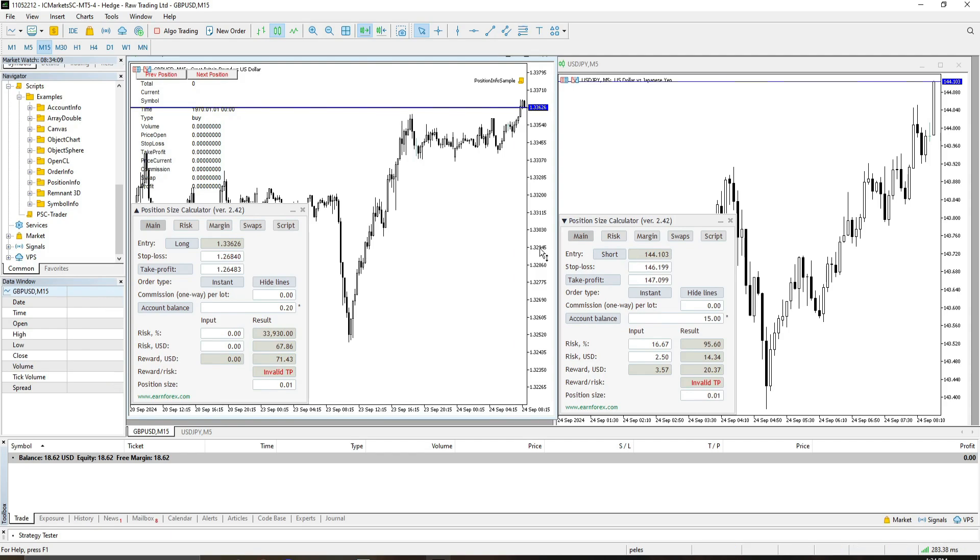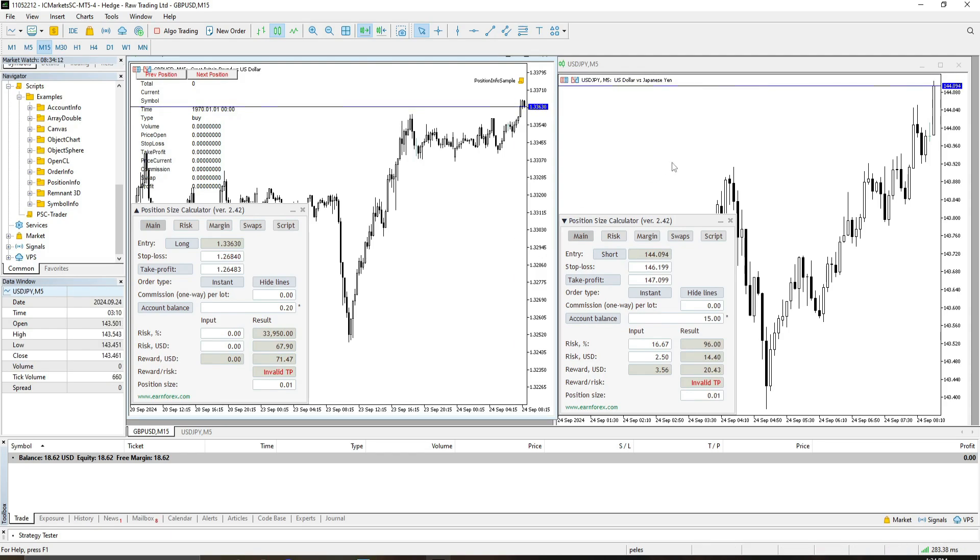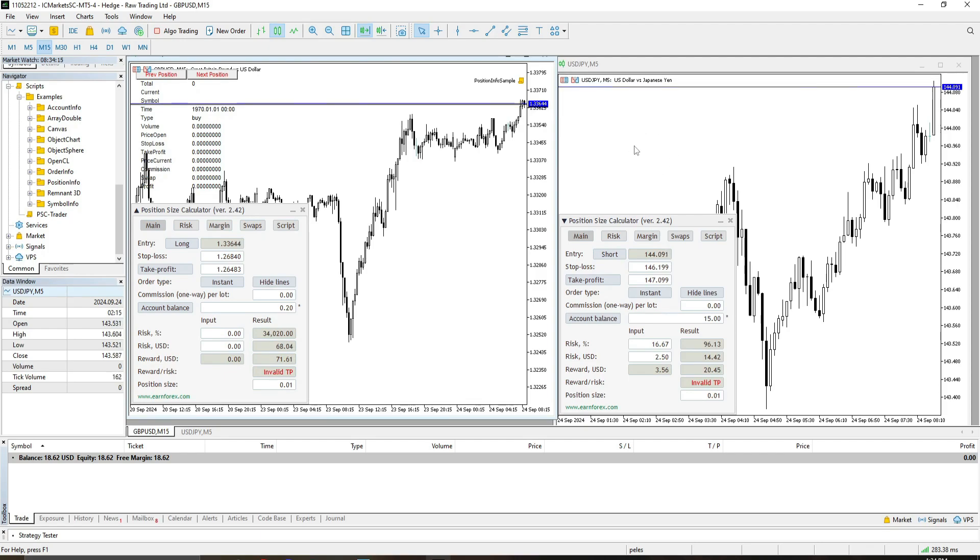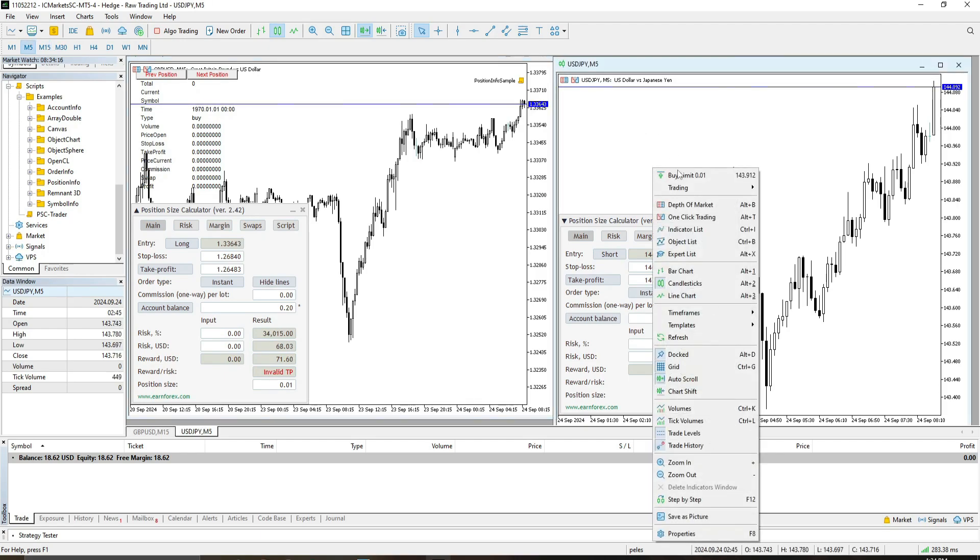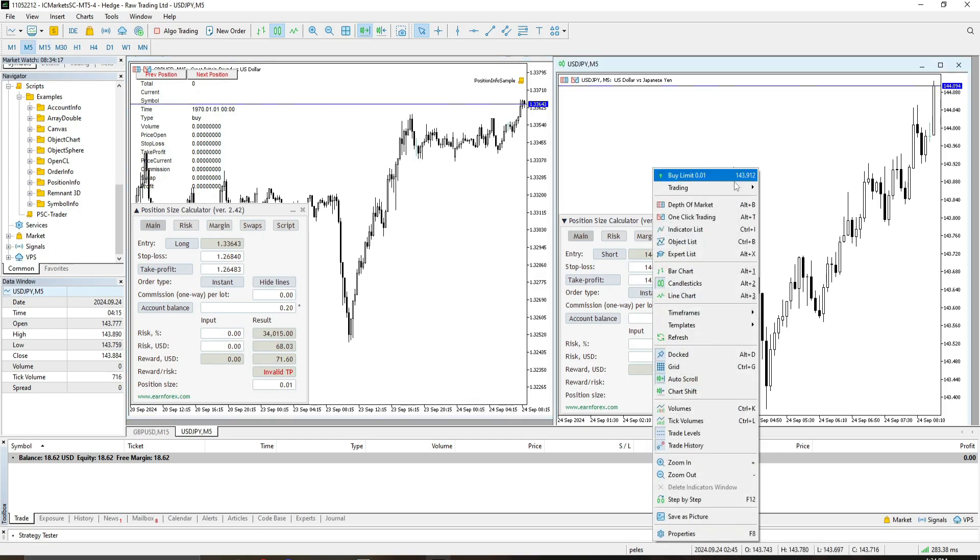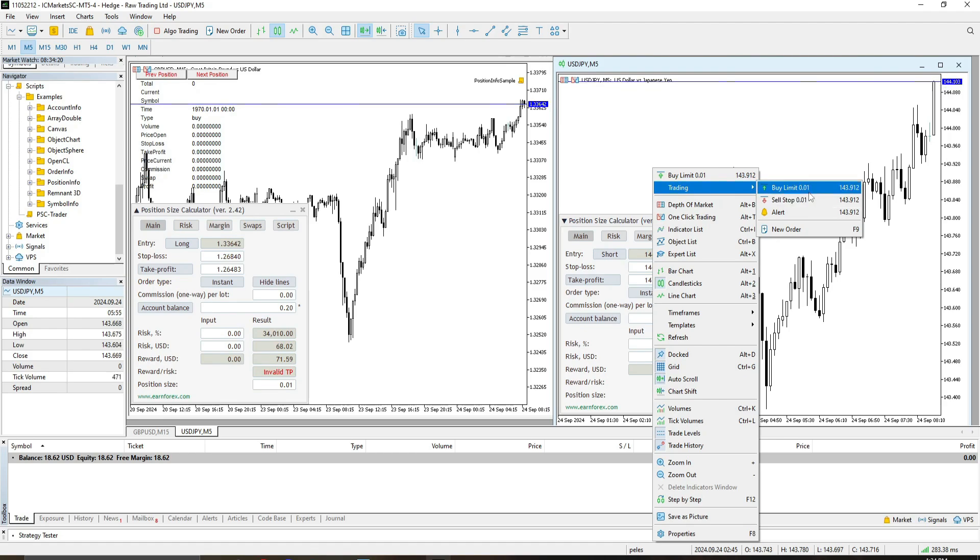But for this instance, we're going to put an example. Let's say that we want to trade here in USD Japan. And from here, we're going to either set our buy limit or sell stop.